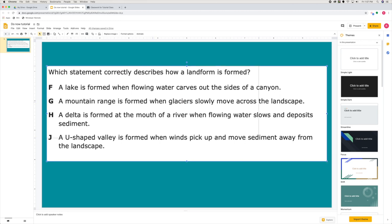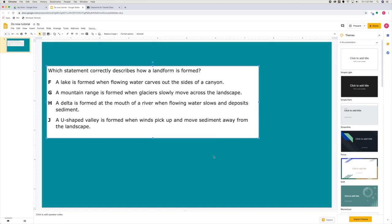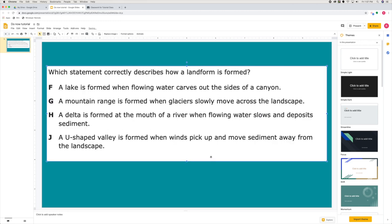If you want to, you can shrink it down, but I like for this to take up the majority of the slide because my particular students have Chromebooks and those Chromebook screens are pretty small. So even if it takes up the whole slide, it's going to be pretty small on their screen.